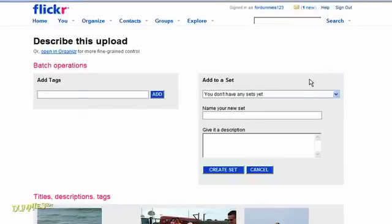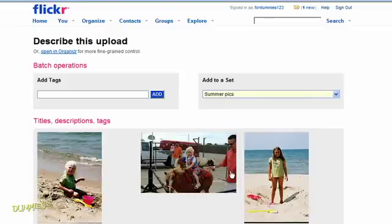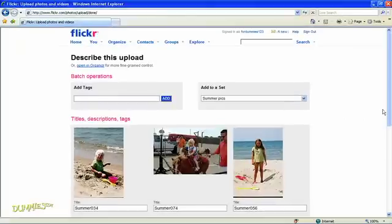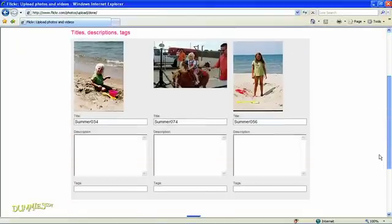Now you can name your set and add a description. After that, click Create Set. There's the set name. Now click Save.